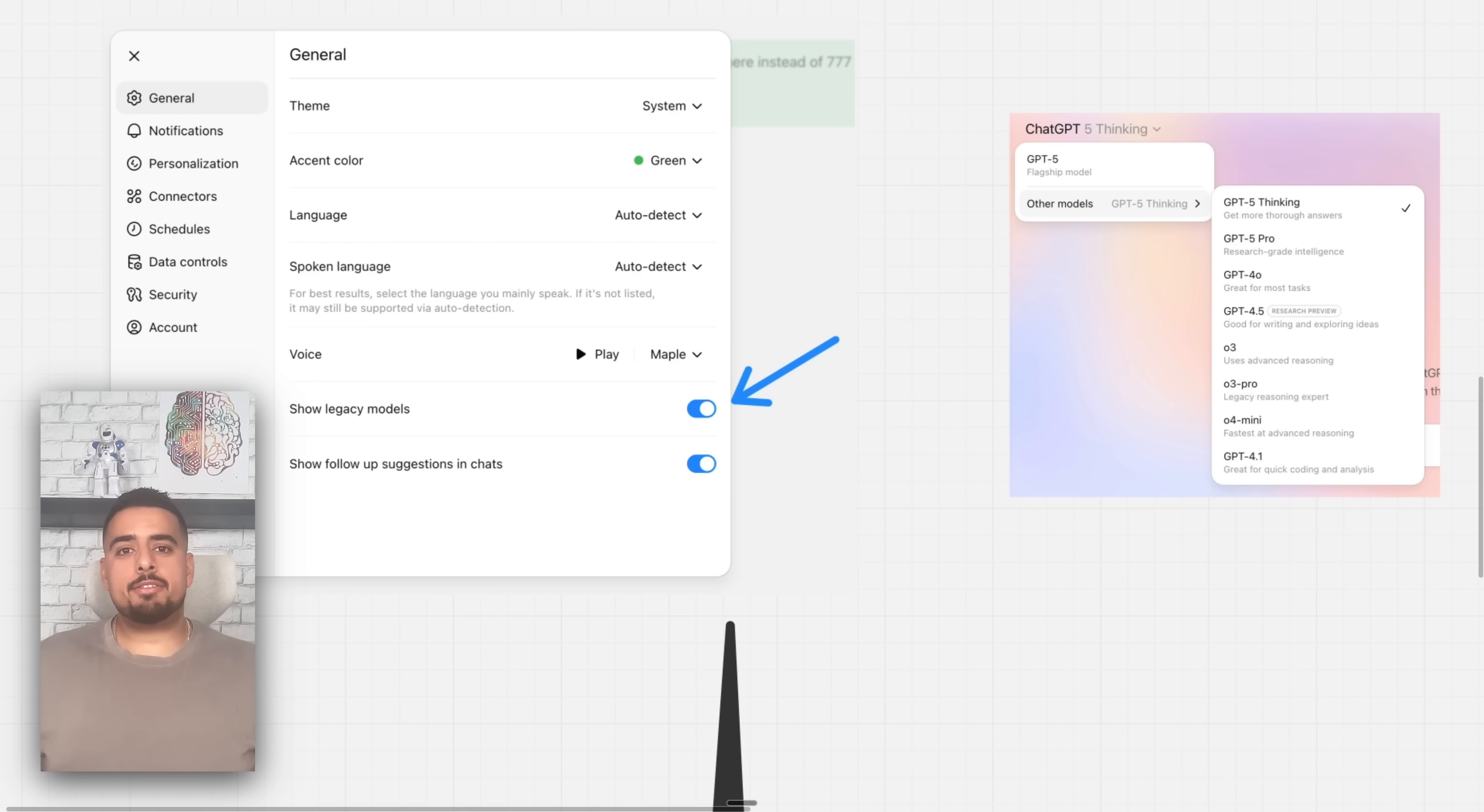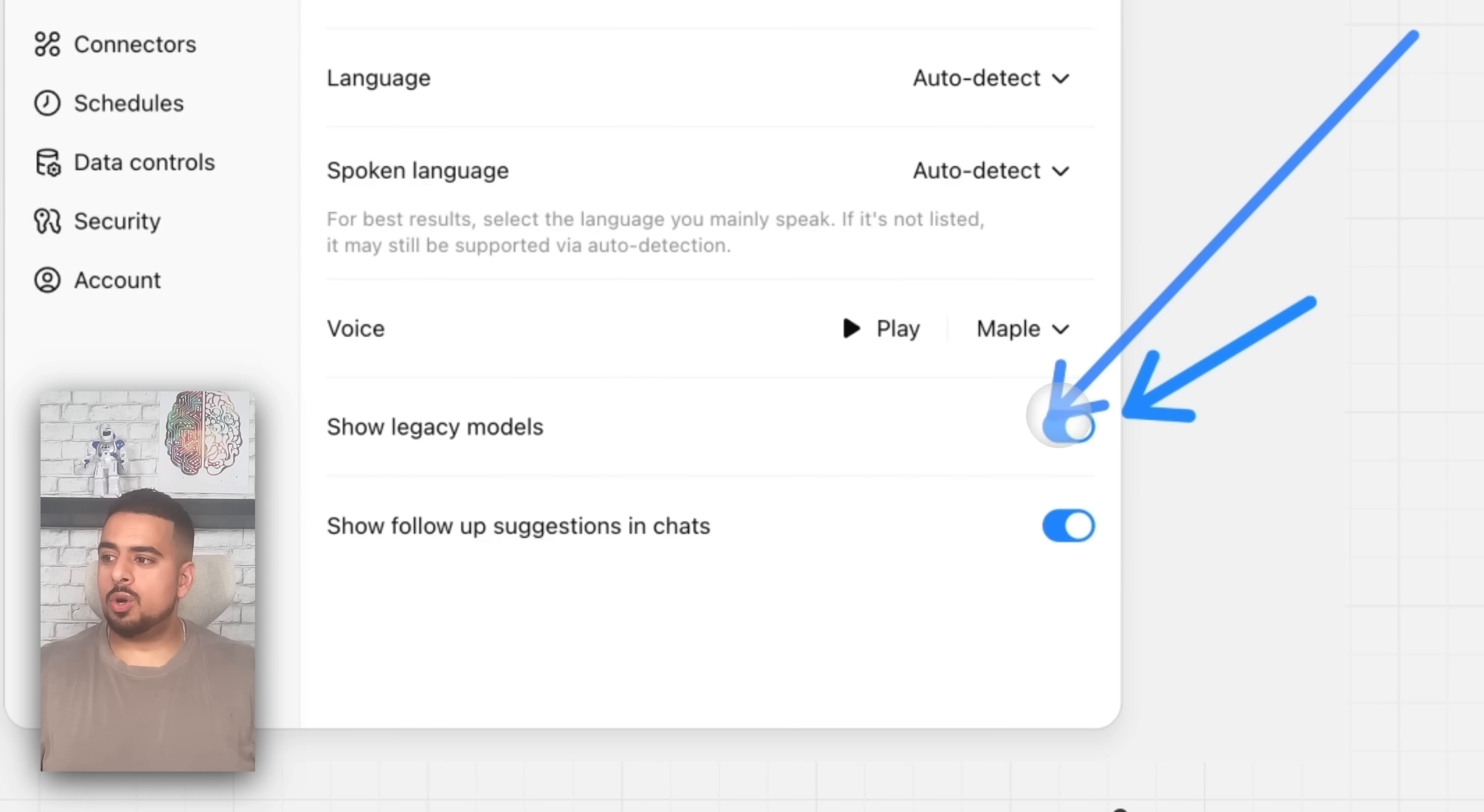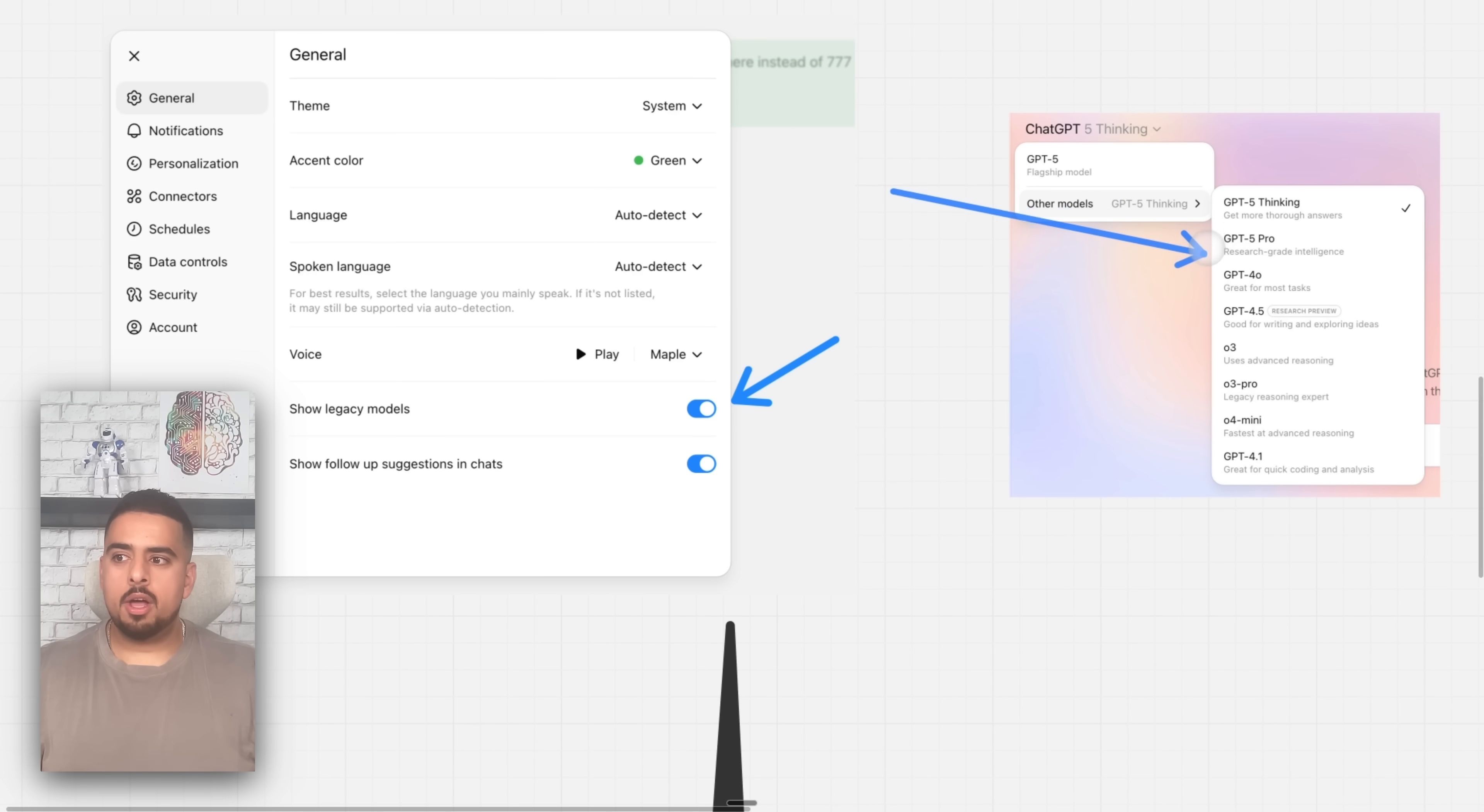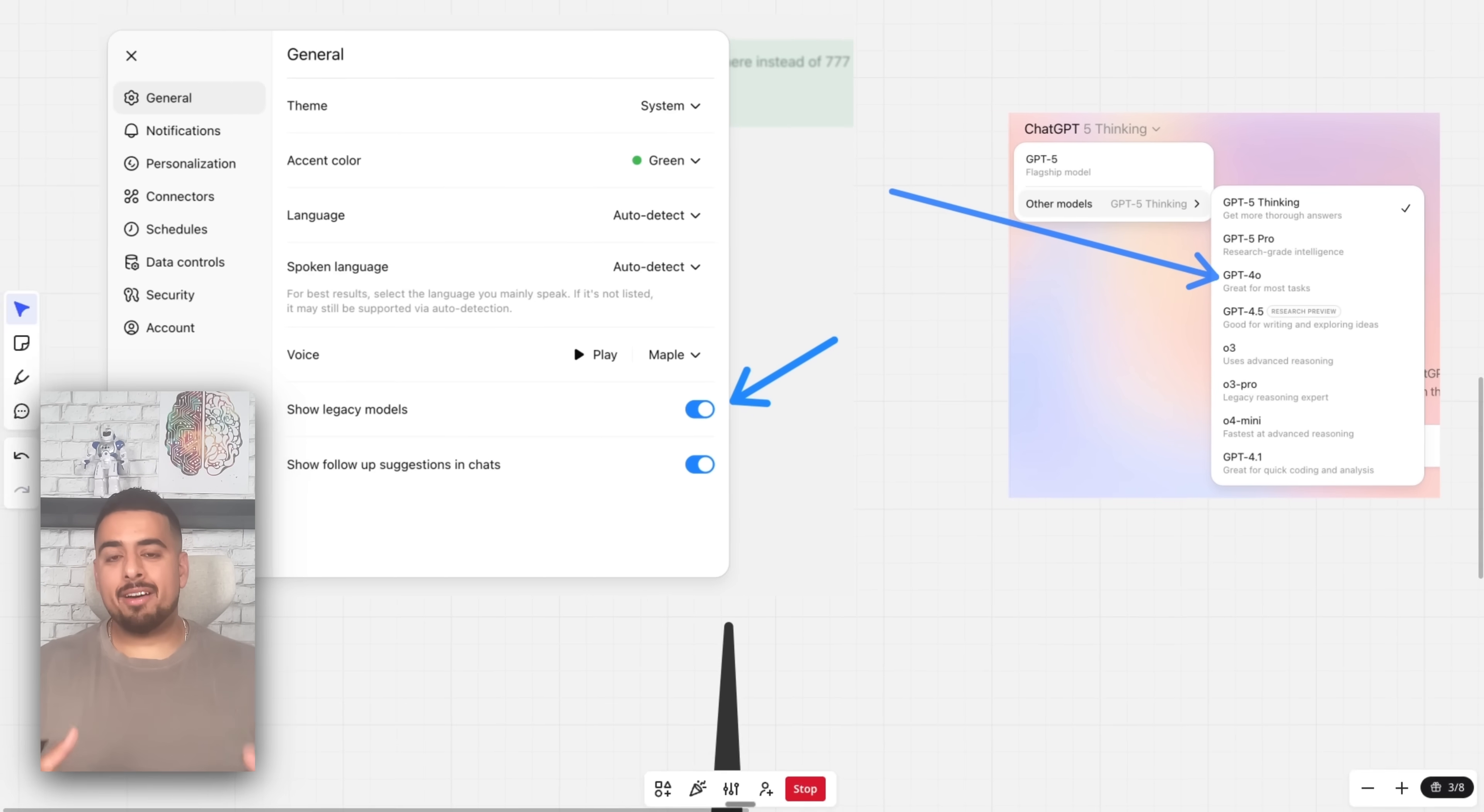So without even using it for more than 24 hours, I immediately went to my settings and looked for some form of toggle, which thankfully there was to be able to show the legacy models. So now I don't just see GPT-5 or Thinking or PRO, but you can see all of these older models as well. For how long that'll be, I'm not sure, but while I have them, I still want to use them.